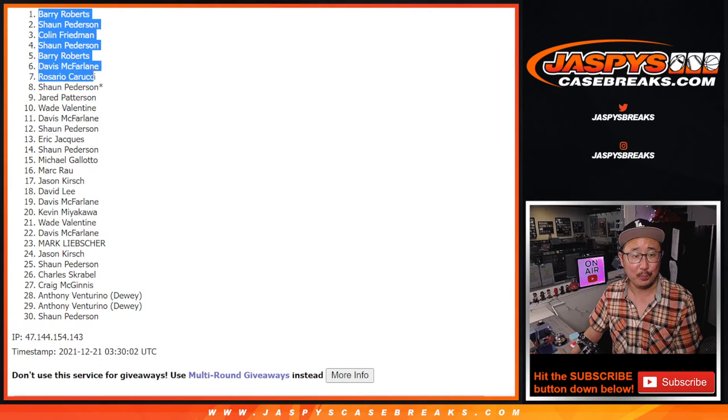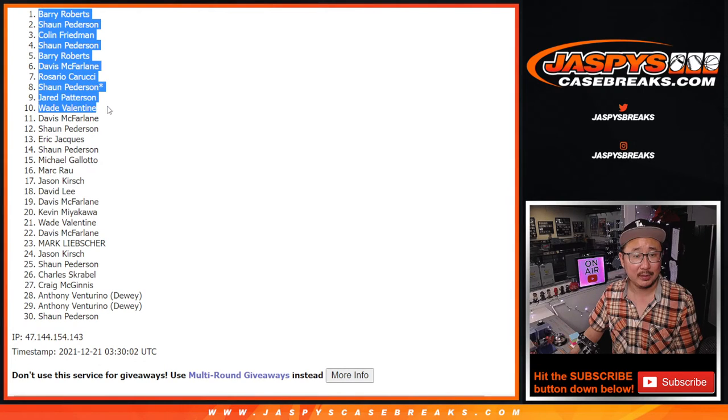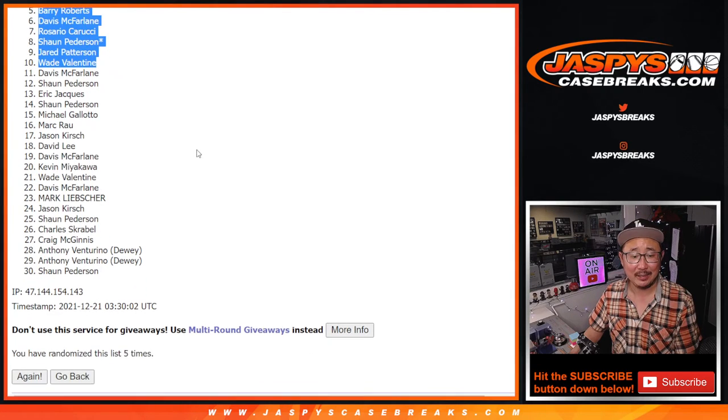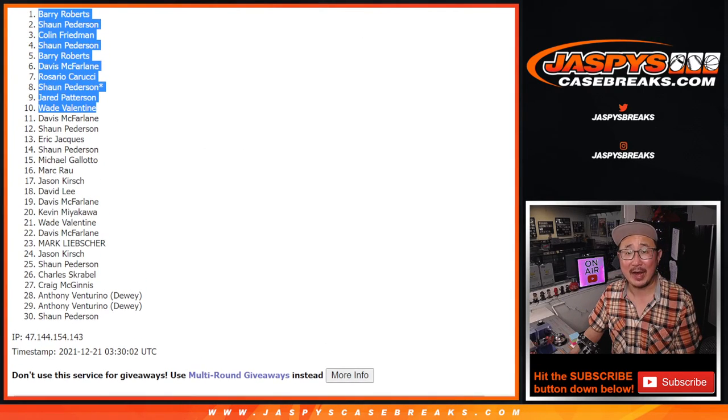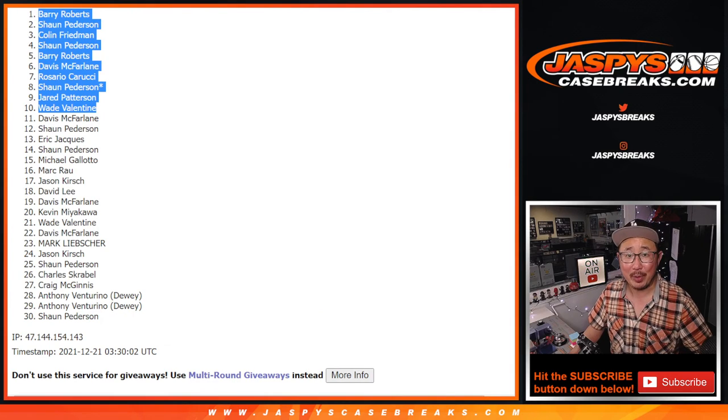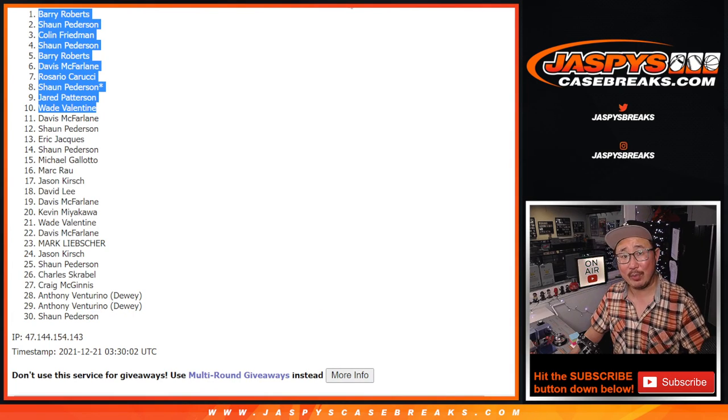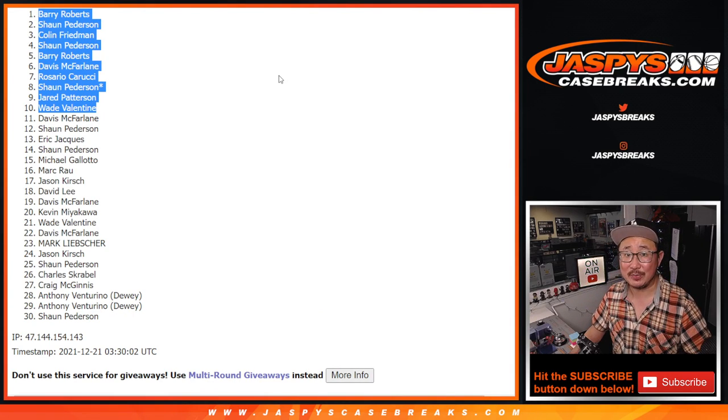Top 10 after five, you're in. I'm Joe. I'll see you for that hit parade break a little bit later tonight. Jaspi's Casebreaks.com.